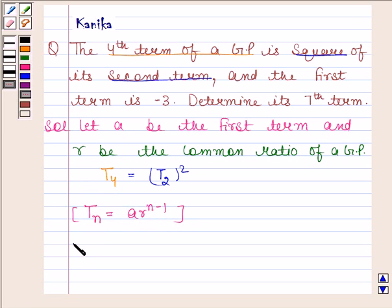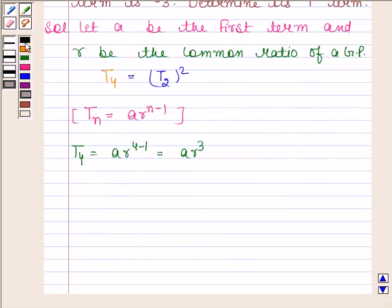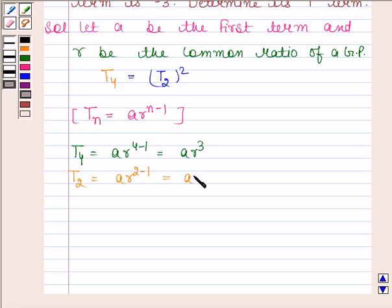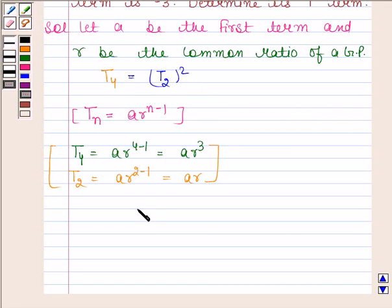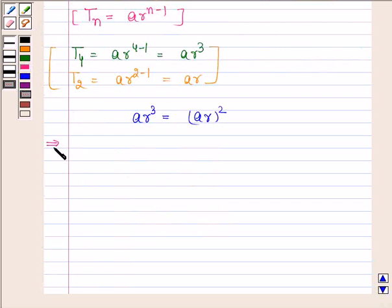So the fourth term, T4, is equal to A into R to the power 4 minus 1, which equals A into R cubed. And the second term, T2, is equal to A into R to the power 2 minus 1, which equals A into R. Now T4 = T2 whole square implies AR³ = (AR)², which implies AR³ = A² R².